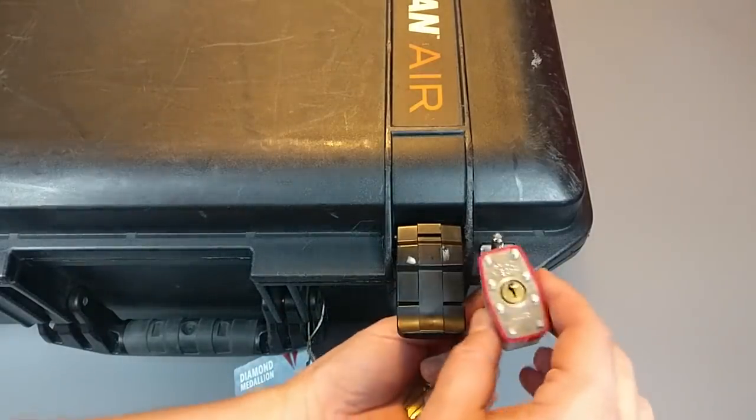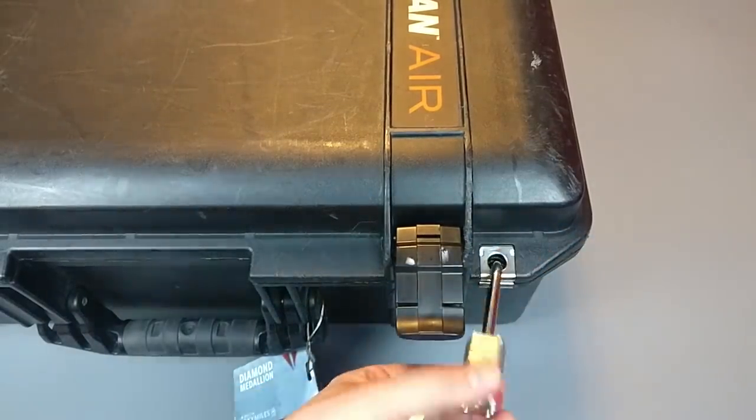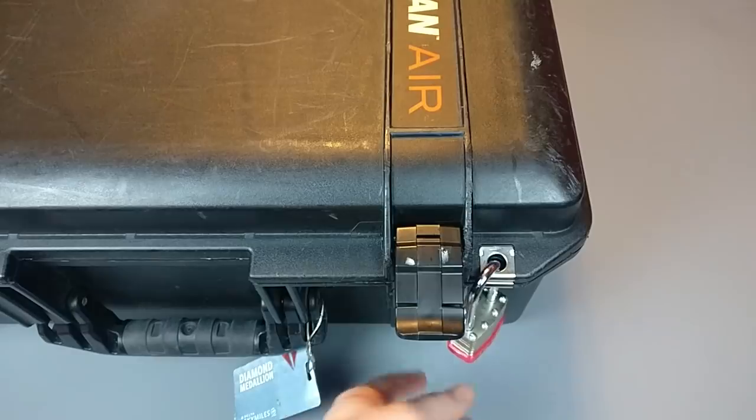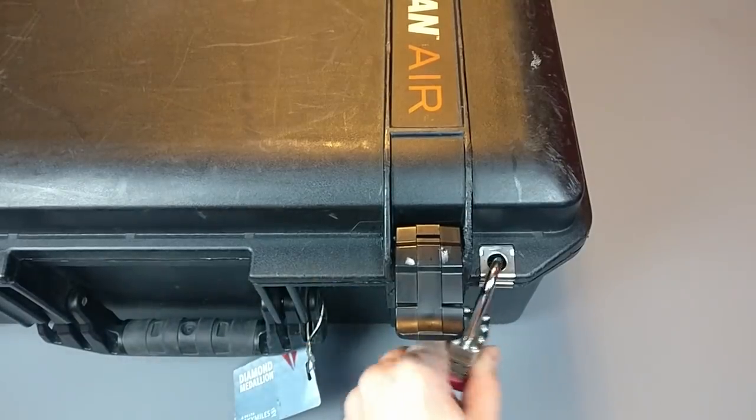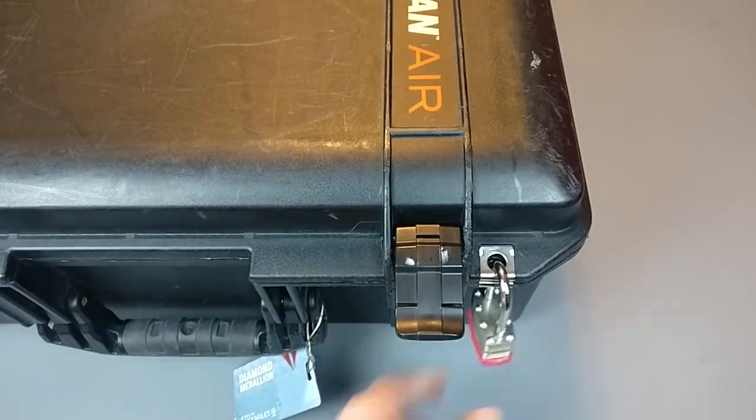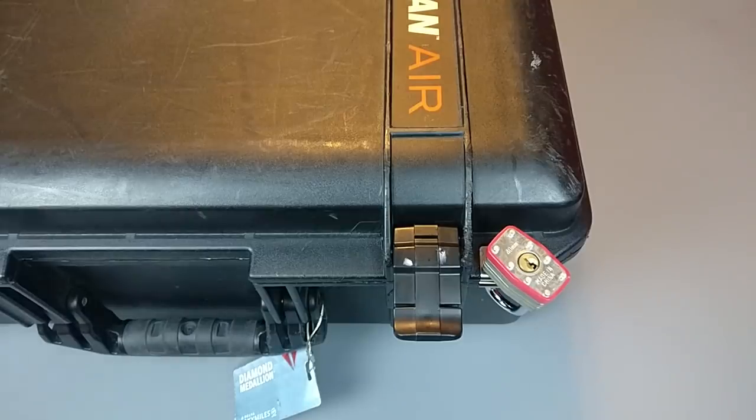I mean, yes, these kind of hasps will accommodate a padlock, right? But this has got a case of the weeble wobbles and also it's an absolute piece of garbage.